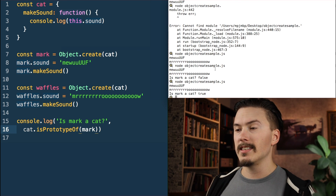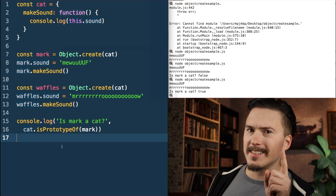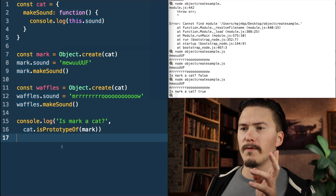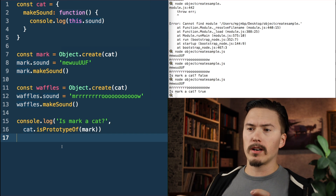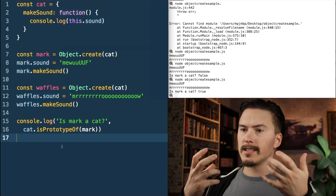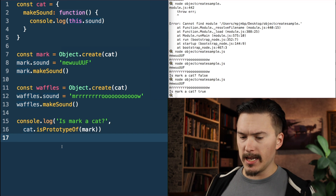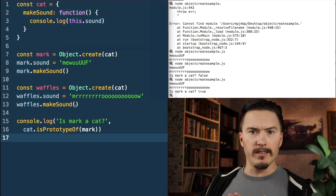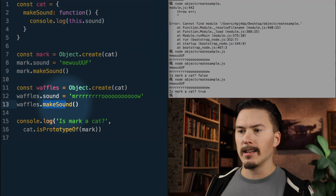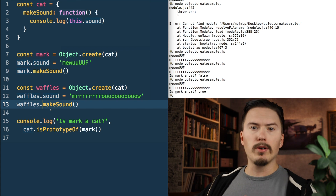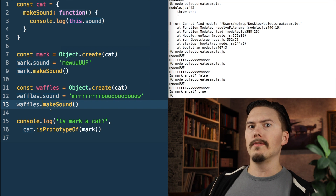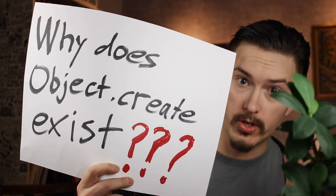Now I run that again, and you see — is Mark a cat? True. I accidentally said before that Mark and Waffles are copies of the cat, which is not correct. What Waffles and Mark are is new objects that don't have the property 'makeSound' themselves, but they have a reference to a prototype — cat. Whenever we ask for something like makeSound that does not exist on Waffles and Mark themselves, they delegate that call to their prototype and ask: do you have the method makeSound?